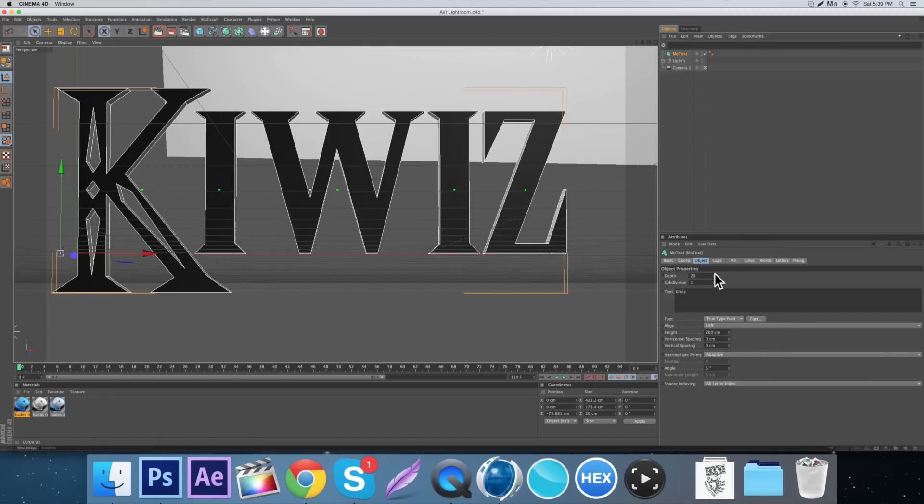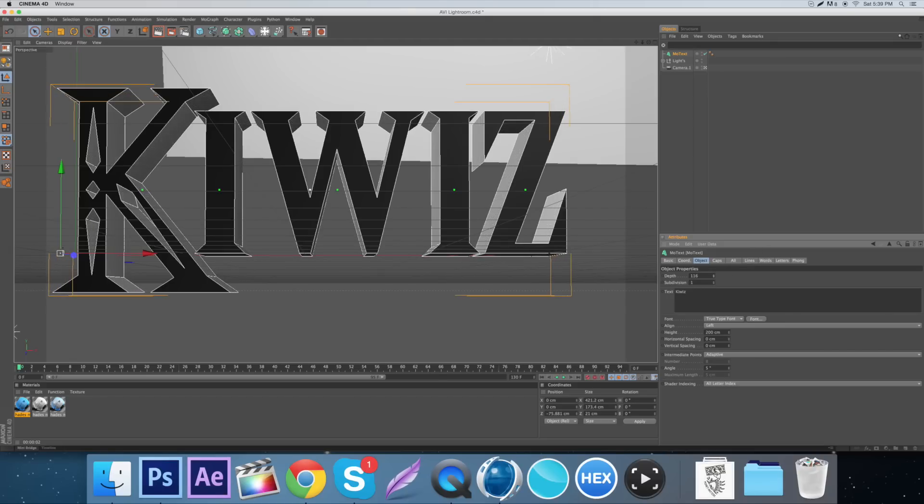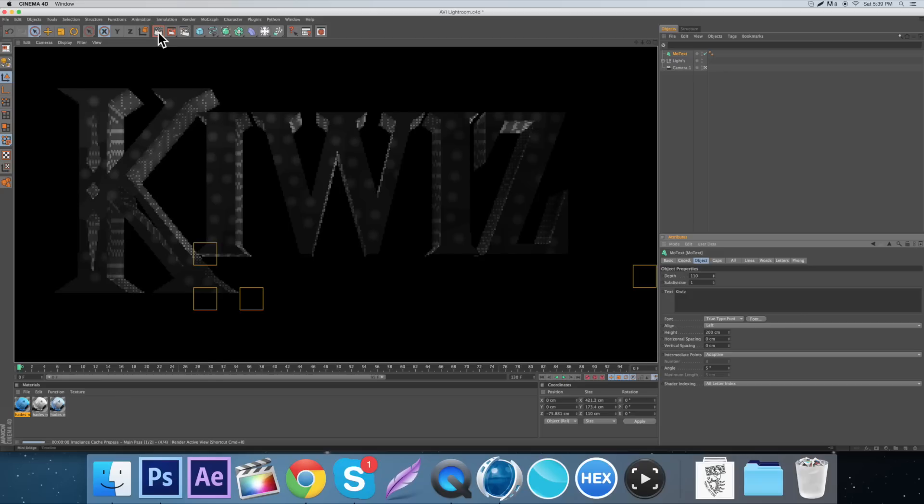Obviously the first thing is we just want to change the depth, which is over here in the object. So we're just going to drag it so we get a good looking depth, like right about there. That looks good. We'll render it out real quick.